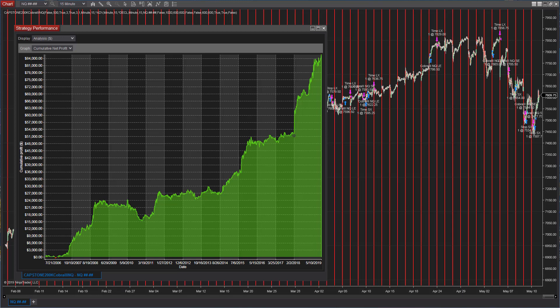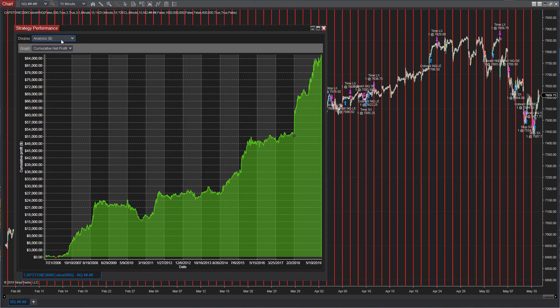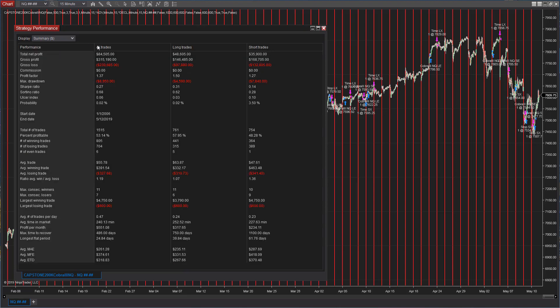Coming in at number three is Cobra3 E-mini NASDAQ. You see the equity curve here since about February of 2018. It's about a $35,000 run on this setup. And let's take a look at the summary so you can see the history back to 2006. $55.78 average trade profit. It's much higher in recent years.